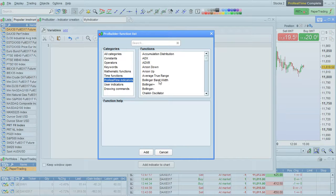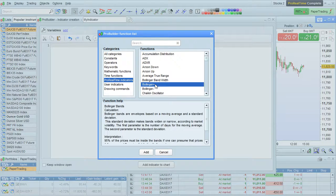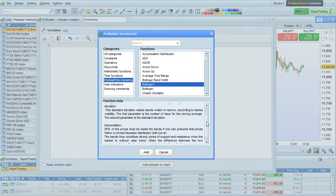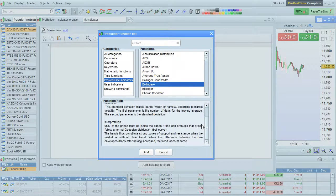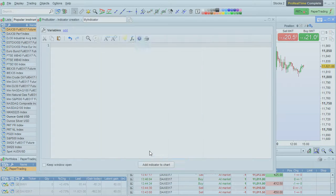For example, search for Bollinger Plus. You'll have a description of the function here, and you can add it to your program by clicking here.